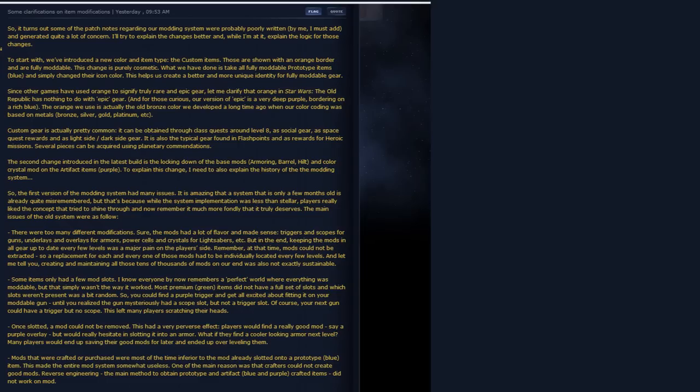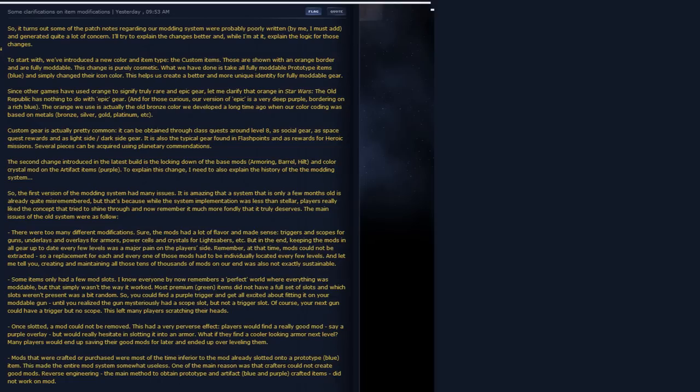Long story short, he spelled out that the orange quality of loot is the fully moddable loot. This is what we did see in beta. If it has an orange border around it, it doesn't mean that it's epic quality or great quality, it just means that all of the stats are modifiable on that particular piece of gear.